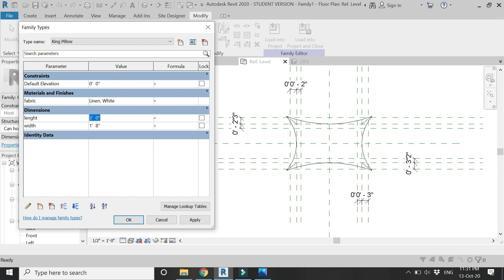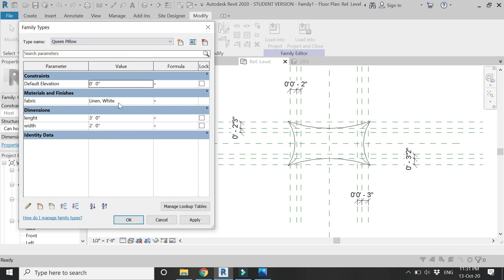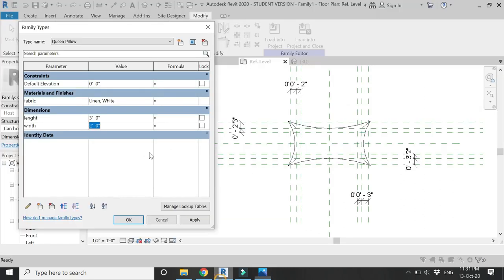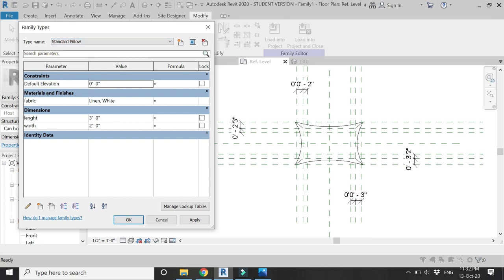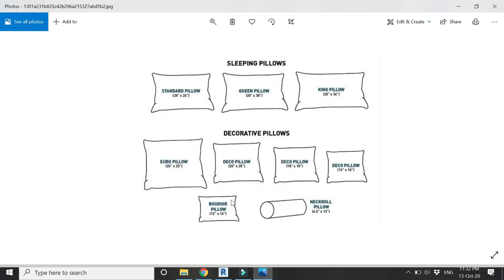Let's place the dimensions in the king pillow. As the reference planes move, the design of the queen pillow changes along with that. Let's add the dimensions in the queen pillow, and then let's place the dimensions in the standard pillow which is 20 inches by 26 inches.